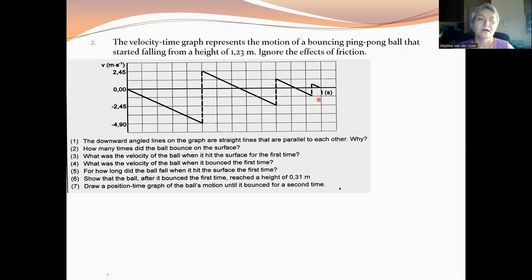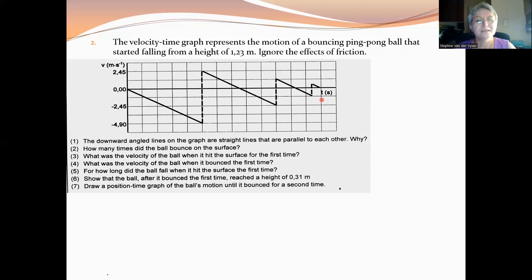Number one says the downward angled lines on the graph are straight lines parallel to each other — why? The acceleration is uniform at minus 9.8 meters per second squared. Number two, how many times did the ball bounce on the surface? It bounced here, here, and there — so the answer is three times.